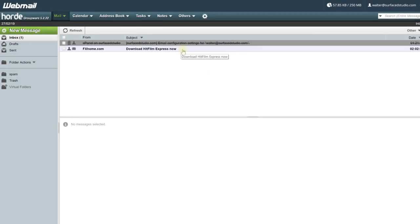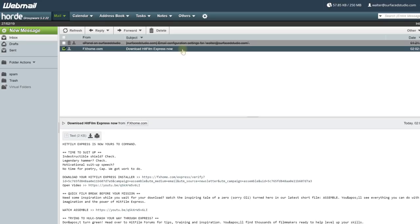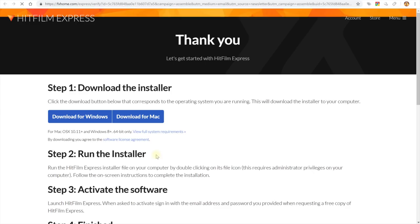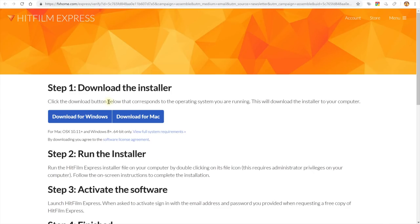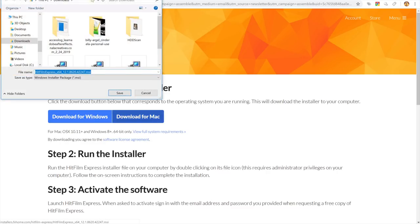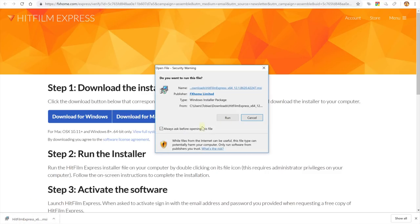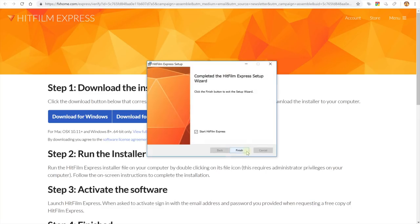The email from FXhome contains everything you need to know. Give it a little bit of time to come through, and make sure to check your spam folder because it can sometimes end up there. The most important thing is the actual installer for HitFilm Express. Click on the link to open the download page where you can download HitFilm Express for free, either for Windows or for Mac. Once downloaded, launch the installer to install HitFilm Express, then launch it.